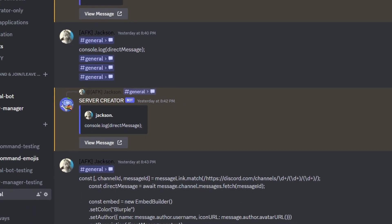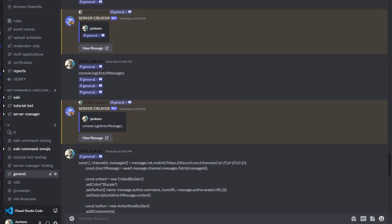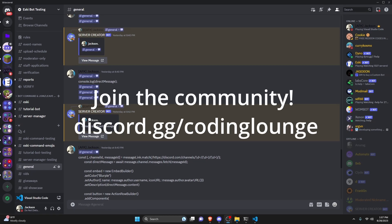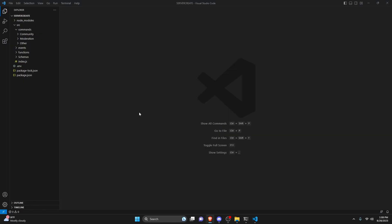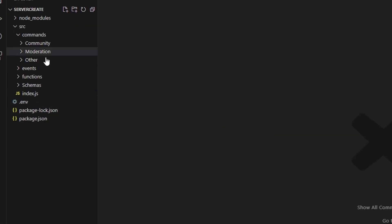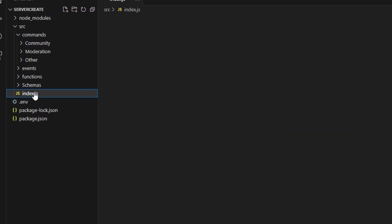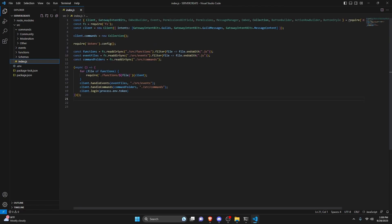This is how you can make a message link identifier system for your Discord.js version 14 bot. We're going to start off by going over to our code and we can go into the index.js or wherever you can have a client.on event in your handler.